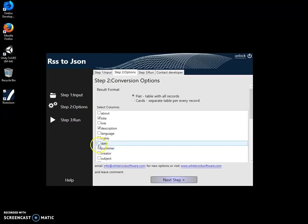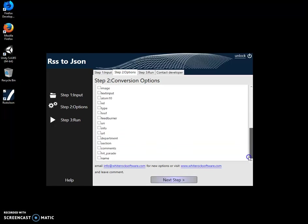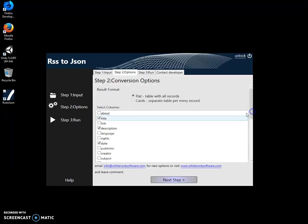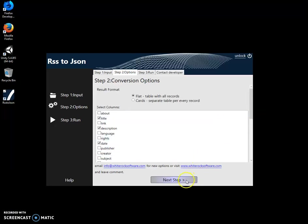Maybe date, date is okay. And I can select all of them if I want to, but it'll create a big JSON and sometimes I don't need to select all. So I click on next step after I selected.